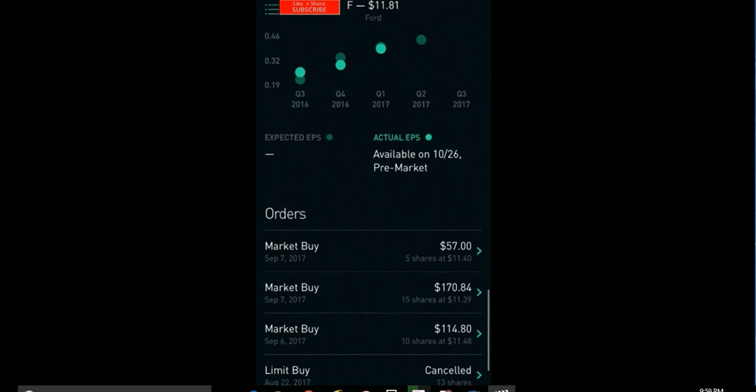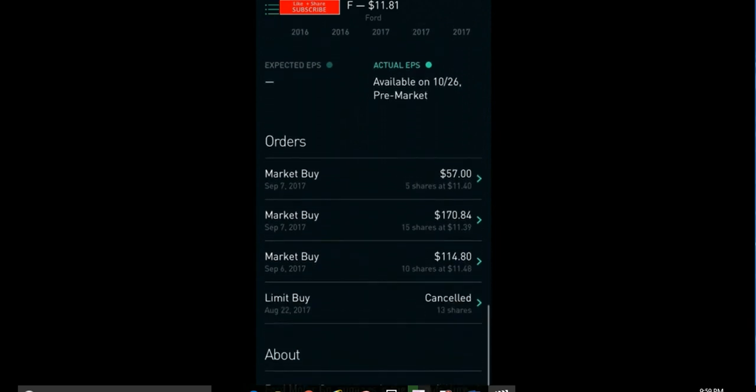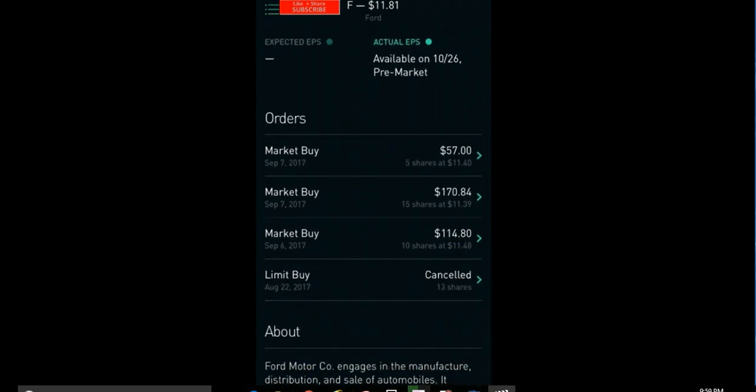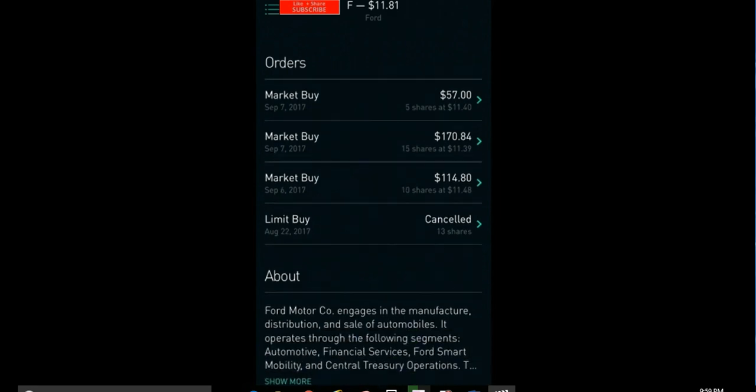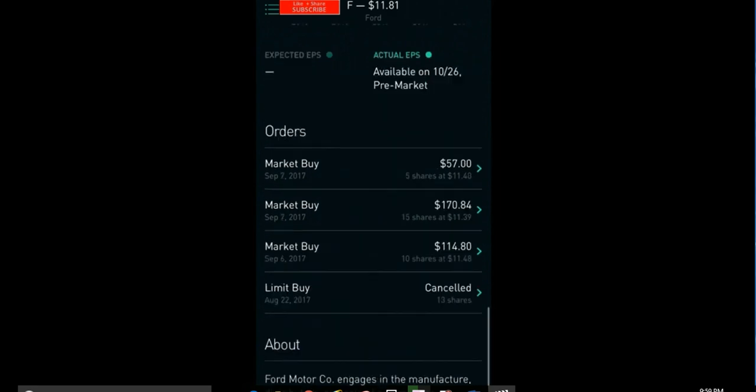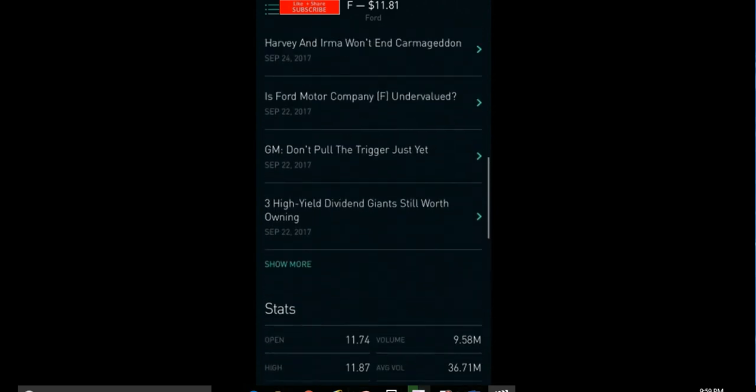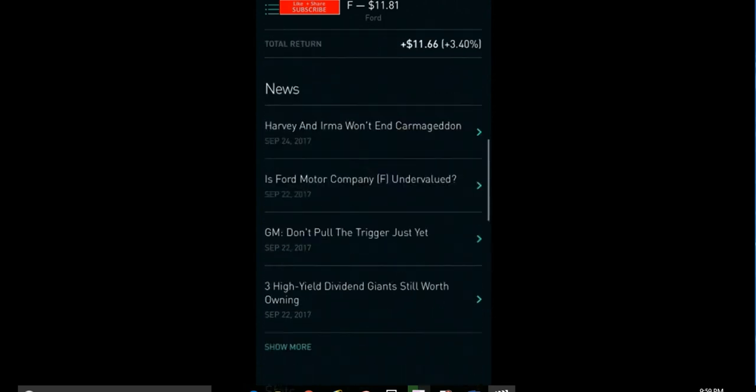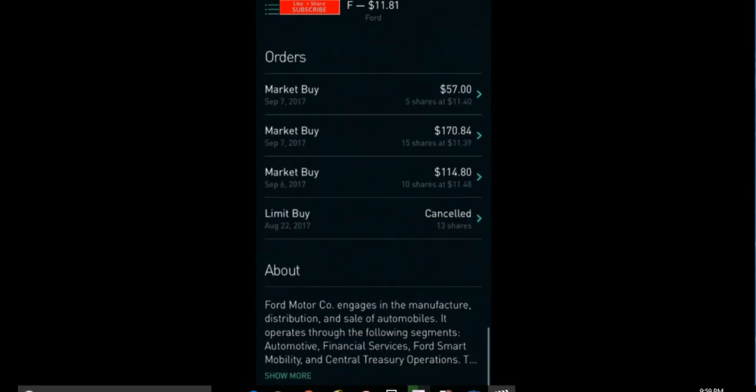So as you can see, it does show how I've done my orders: buy, buy, sell, limit buy canceled. And it does have an about section for that stock. It'll tell you everything you want to know.